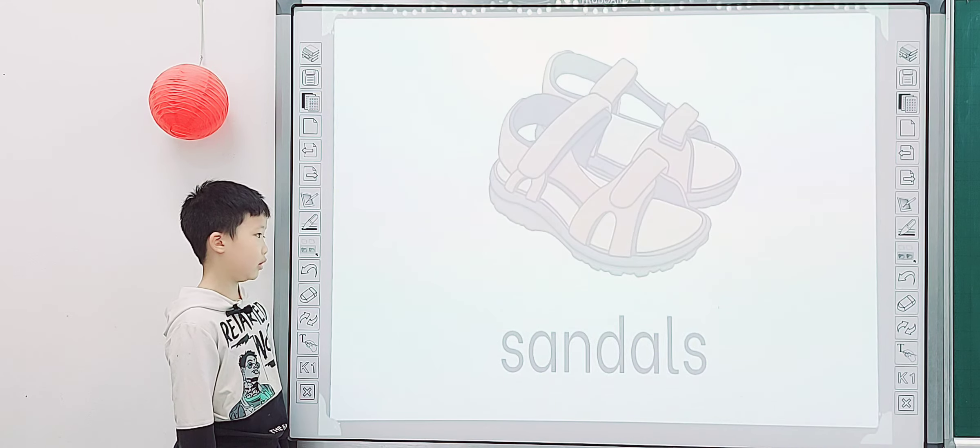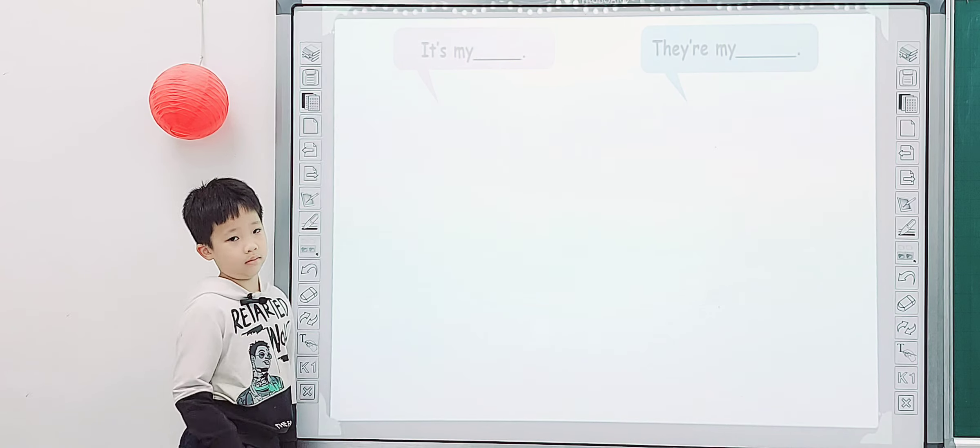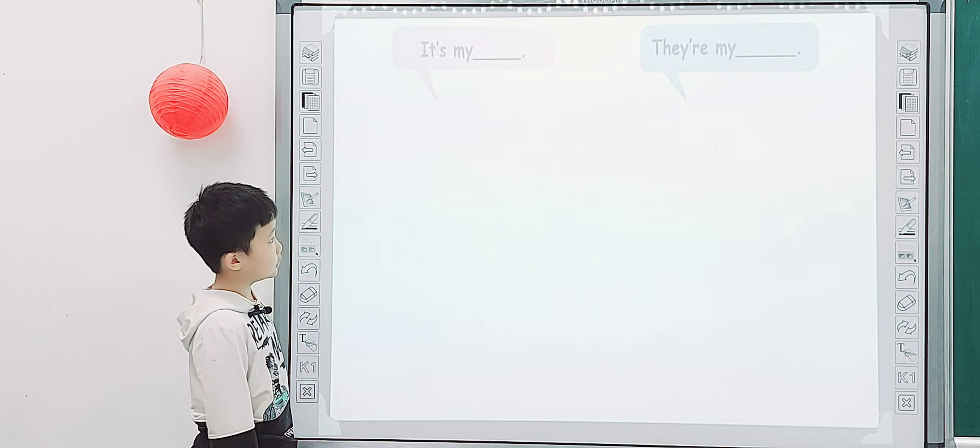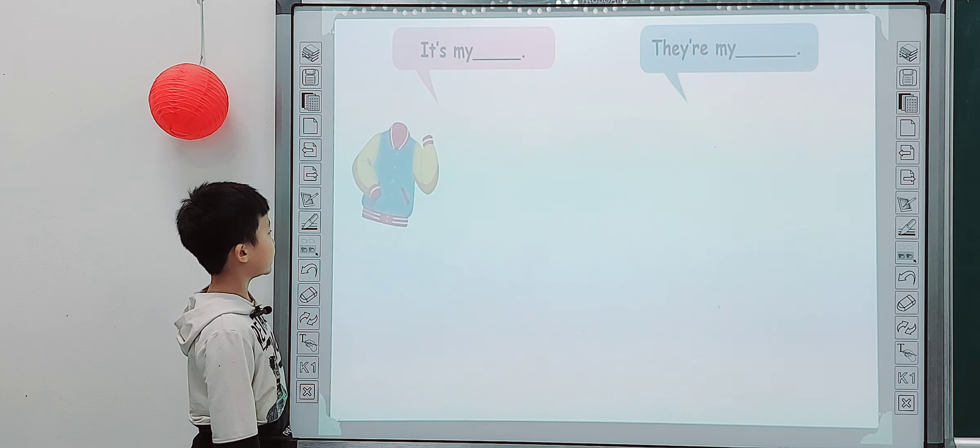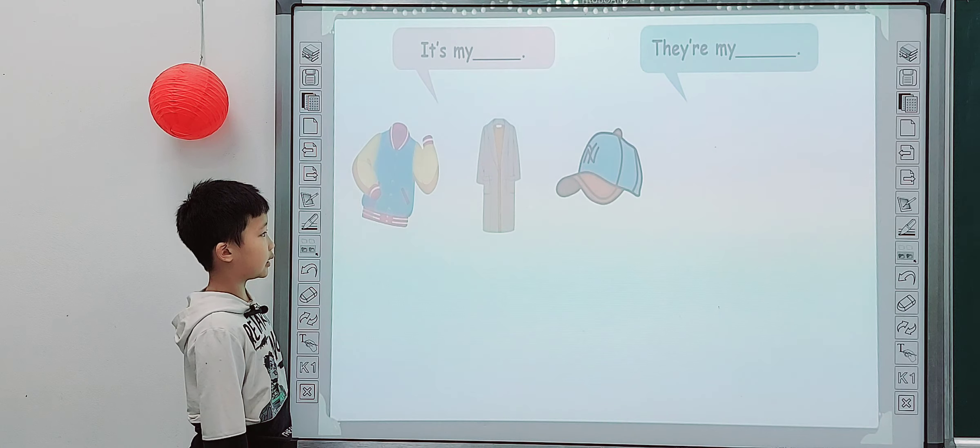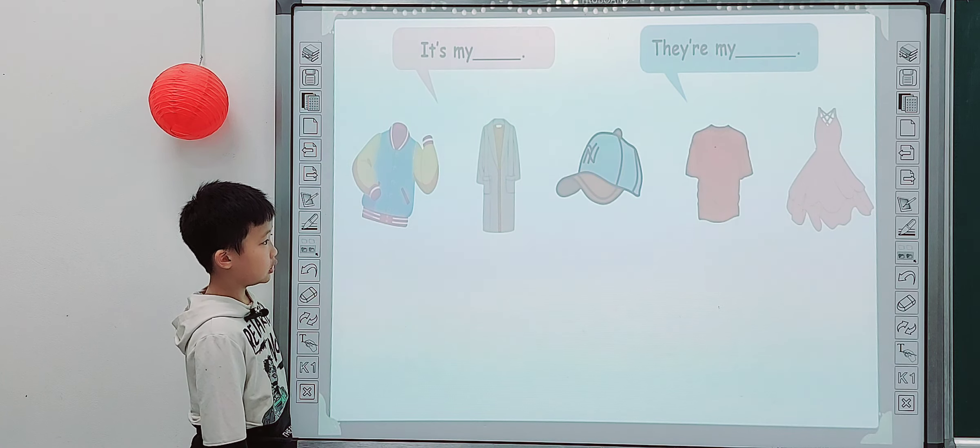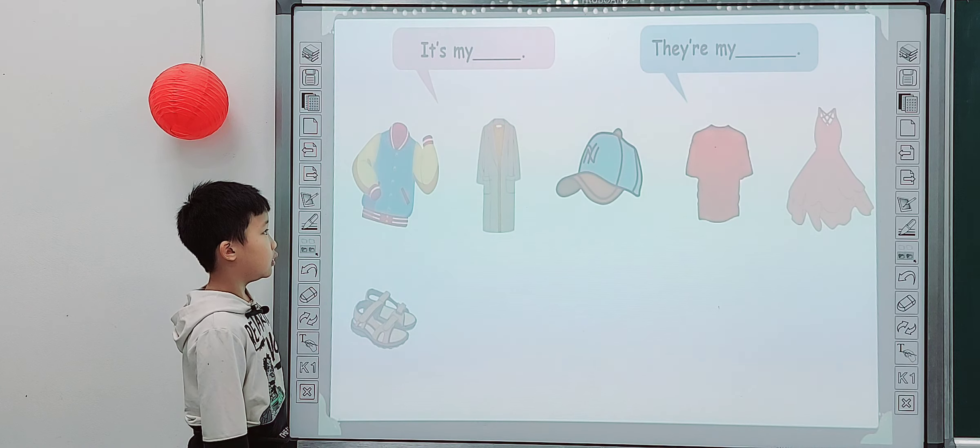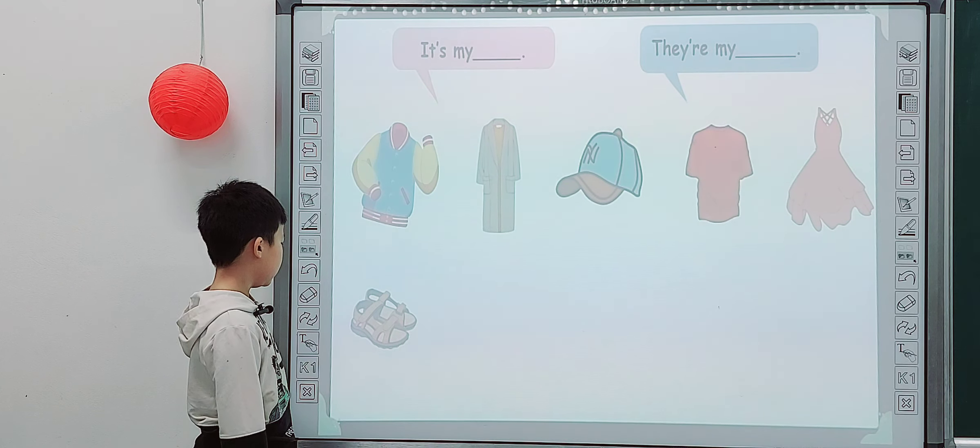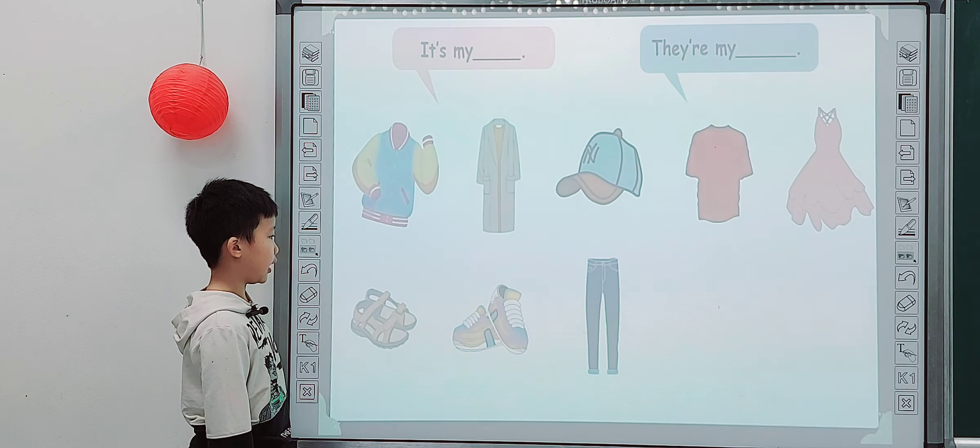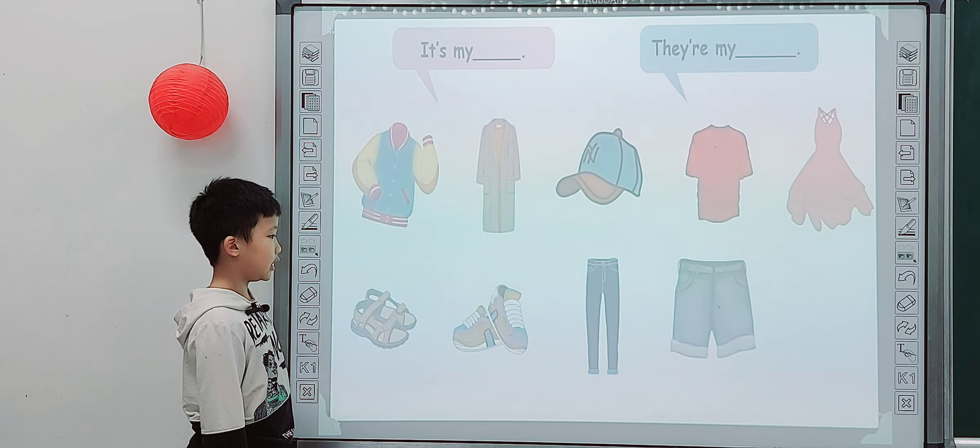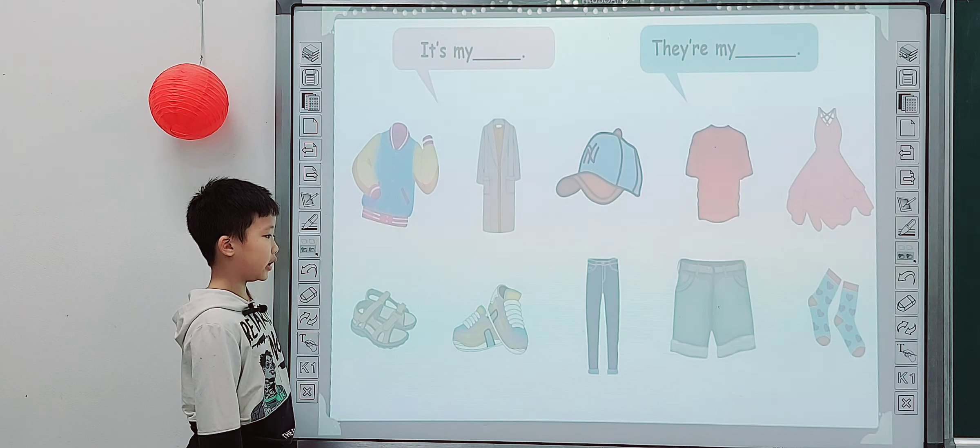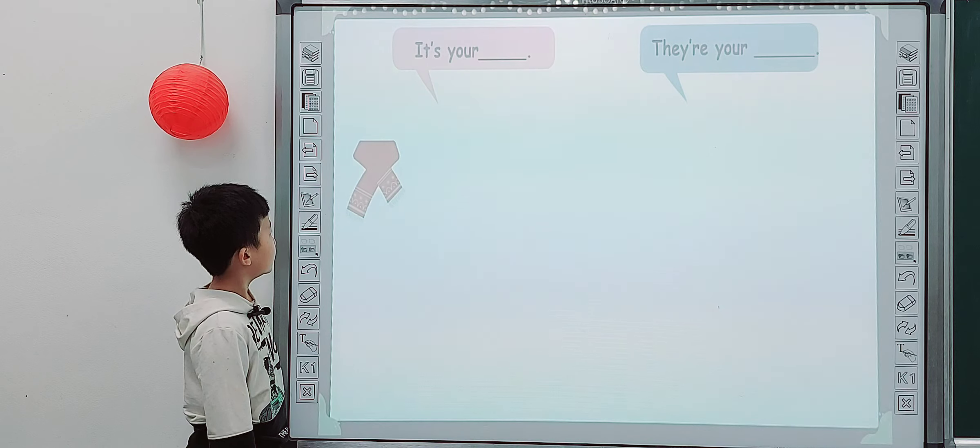Okay, so look at screen and say the whole sentence. It's my or they're my. Let's go. It's my... It's my t-shirt. It's my cow. It's my cow. It's my cap. It's my t-shirt. My vest. They're... They're... They're. My. Sandals. They're. My. Shorts. They're. My. Shorts. They are my shorts.